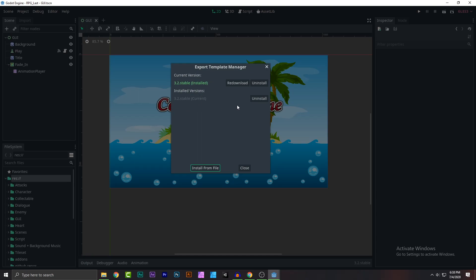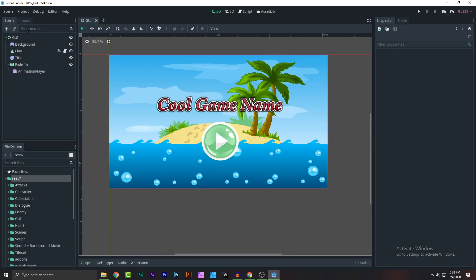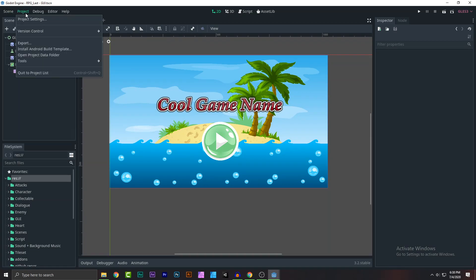the export template manager. After you do all of that, just close this thing down, click on... no sorry,